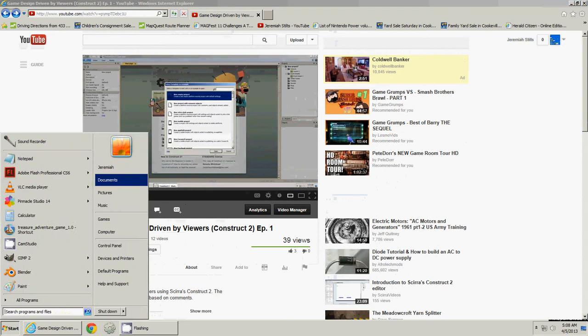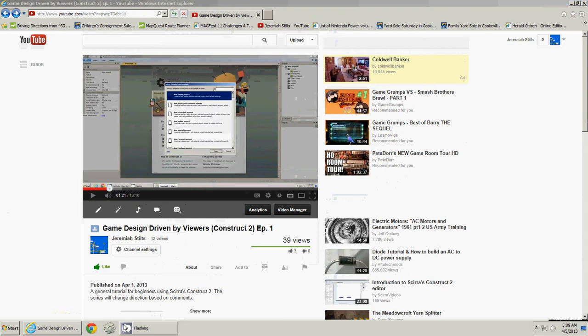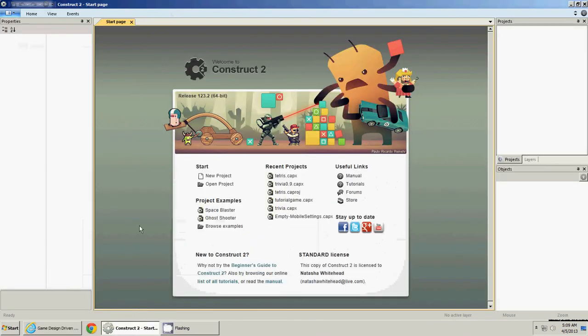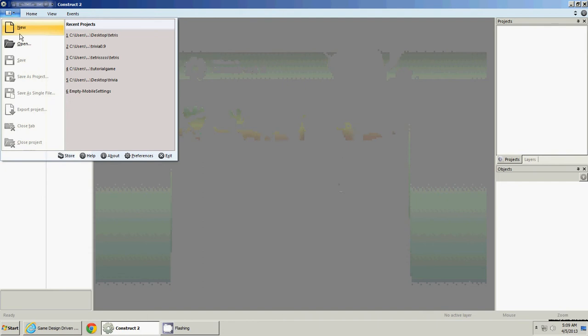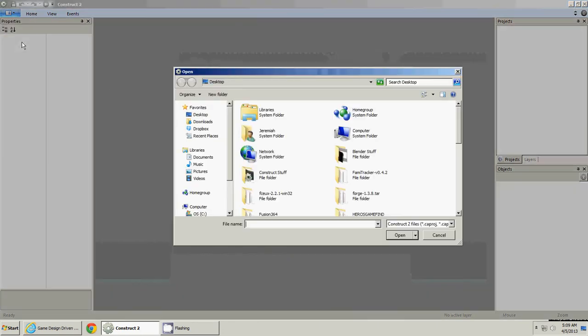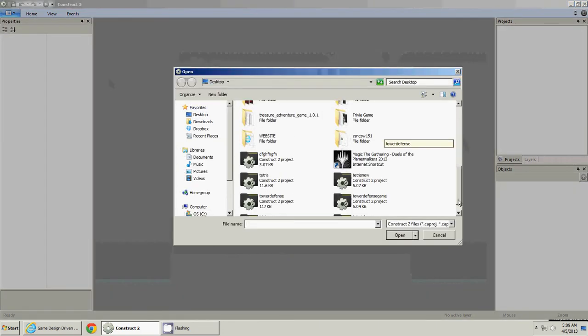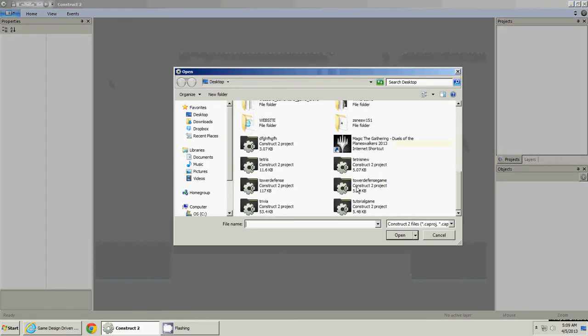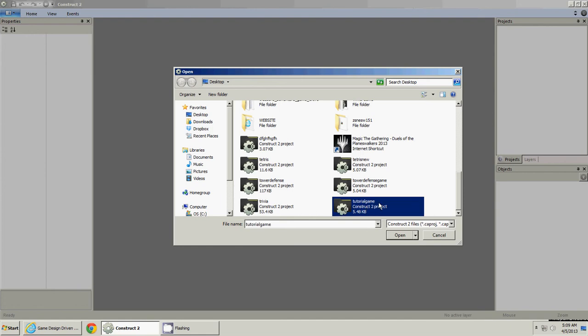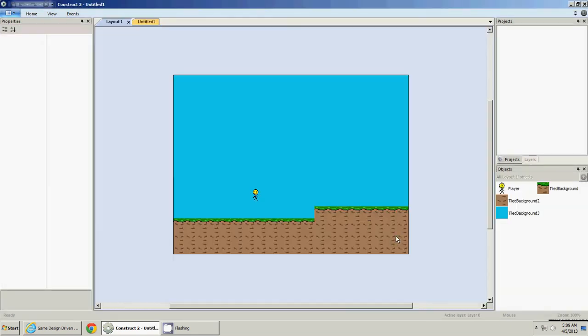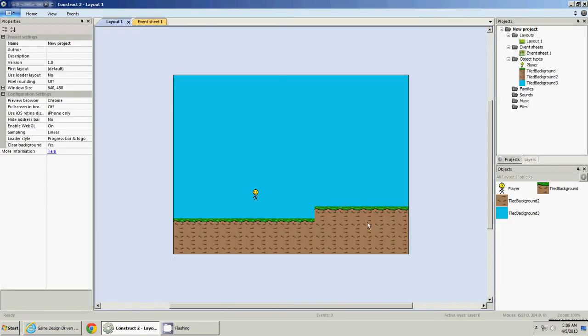This is the first time we've loaded, so I'm going to go to Construct, and you can load from here, like your recent things, or you can just go to this and open like most other programs. Find it, a tutorial game I called it, open.